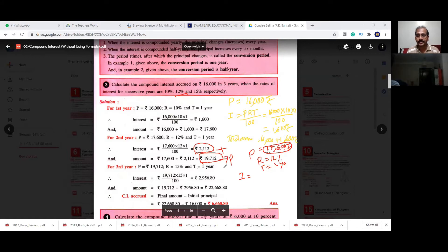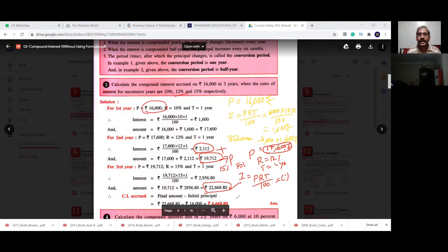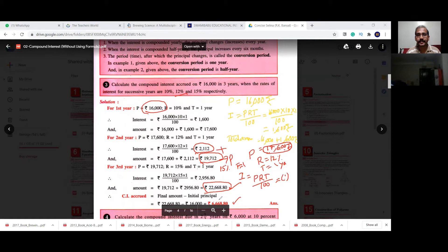Now 19,712 rupees is the principal amount for the third year. The interest rate is 15% and time is again one year. Using P×R×T by 100, calculate the interest and add it to 19,712 to get the total amount. To find the compound interest, subtract the original investment of 16,000 from this total amount — the remaining value is the compound interest.